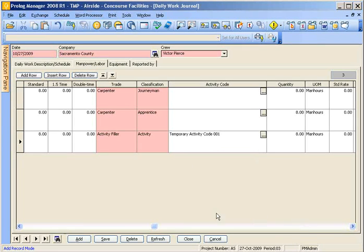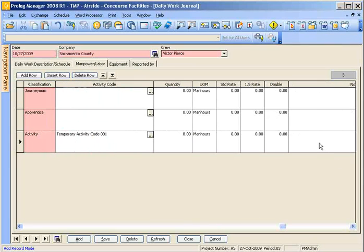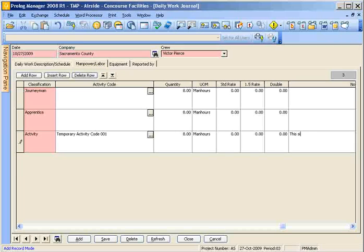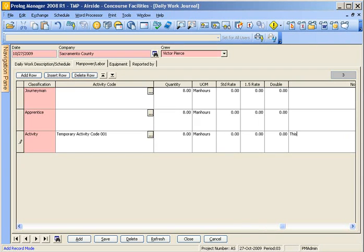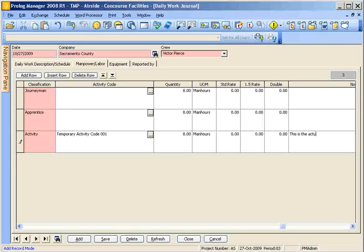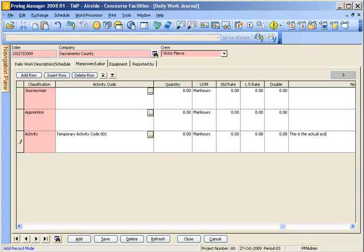And then tab all the way down to the notes and then type in what that job basically was.